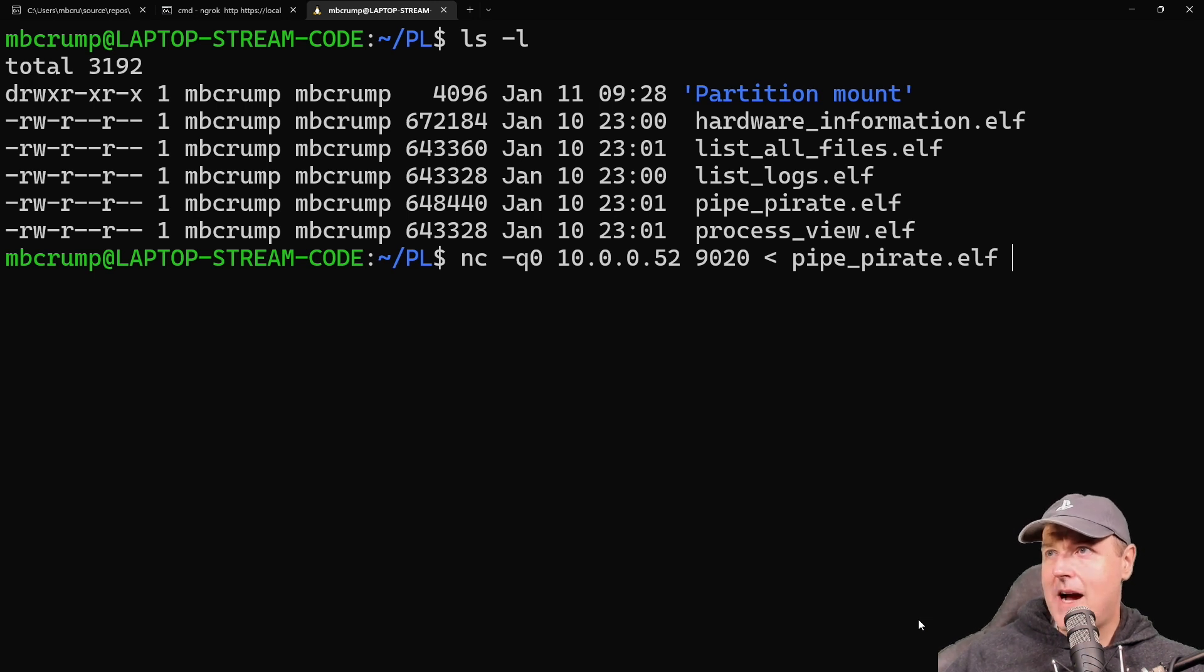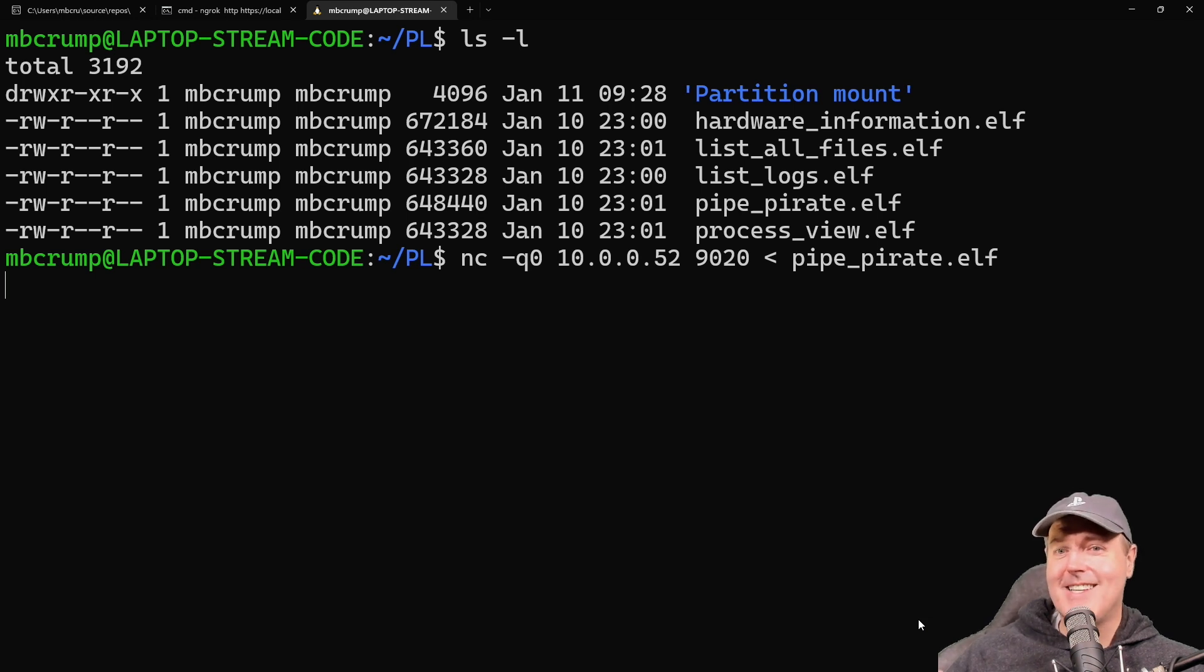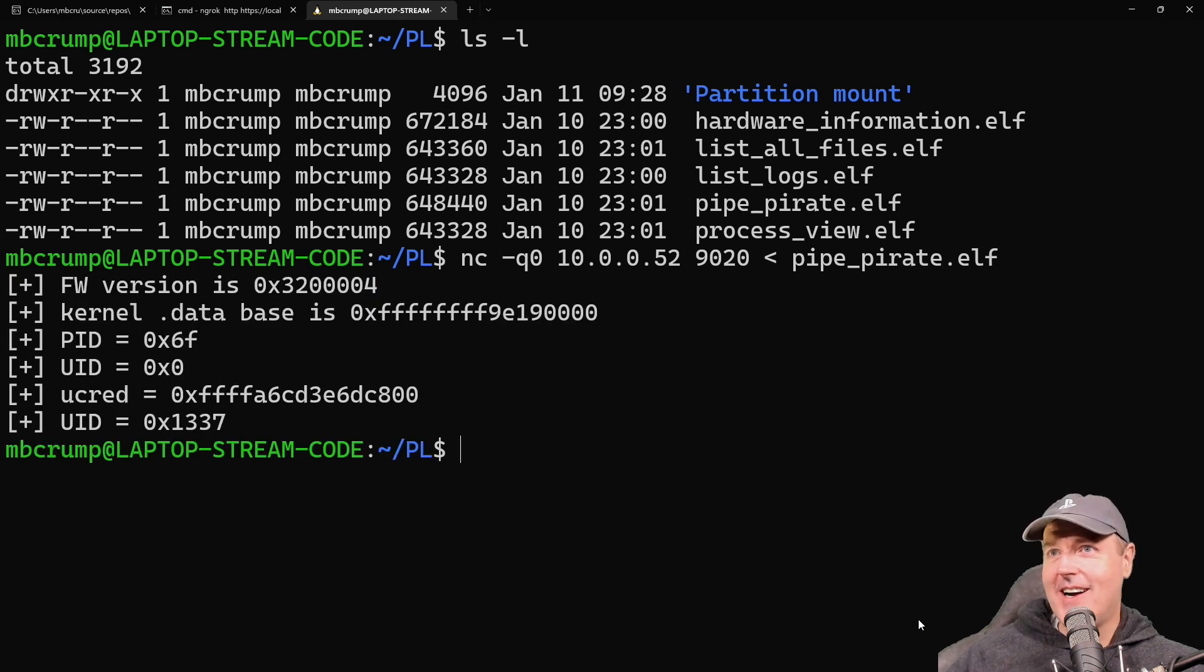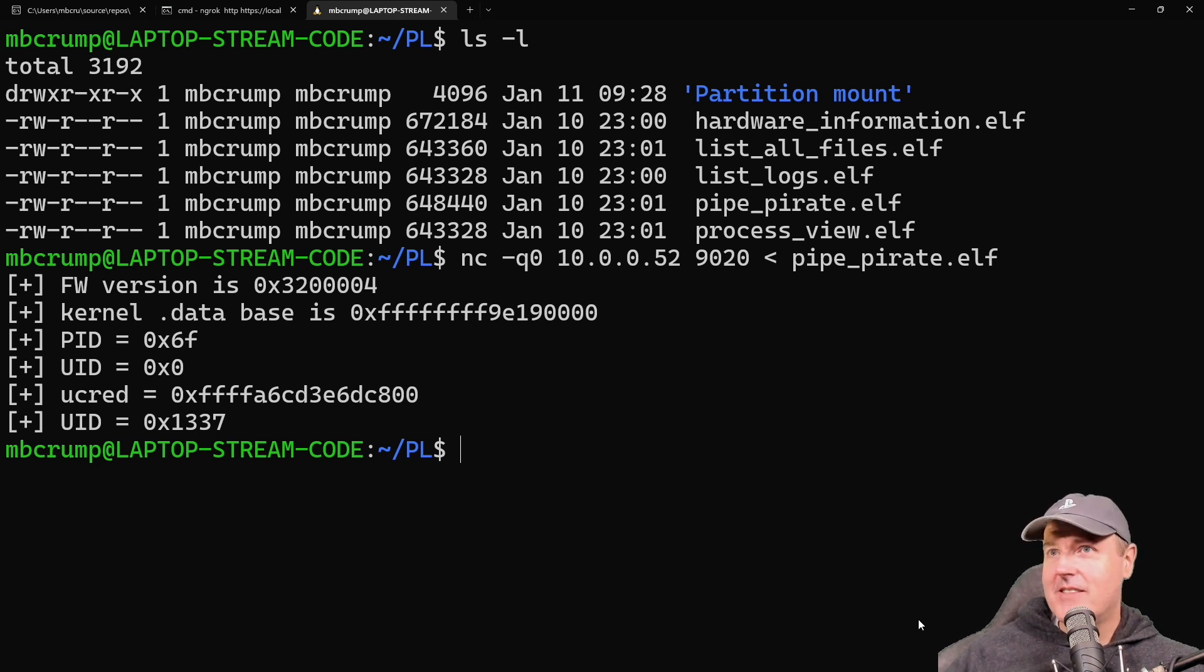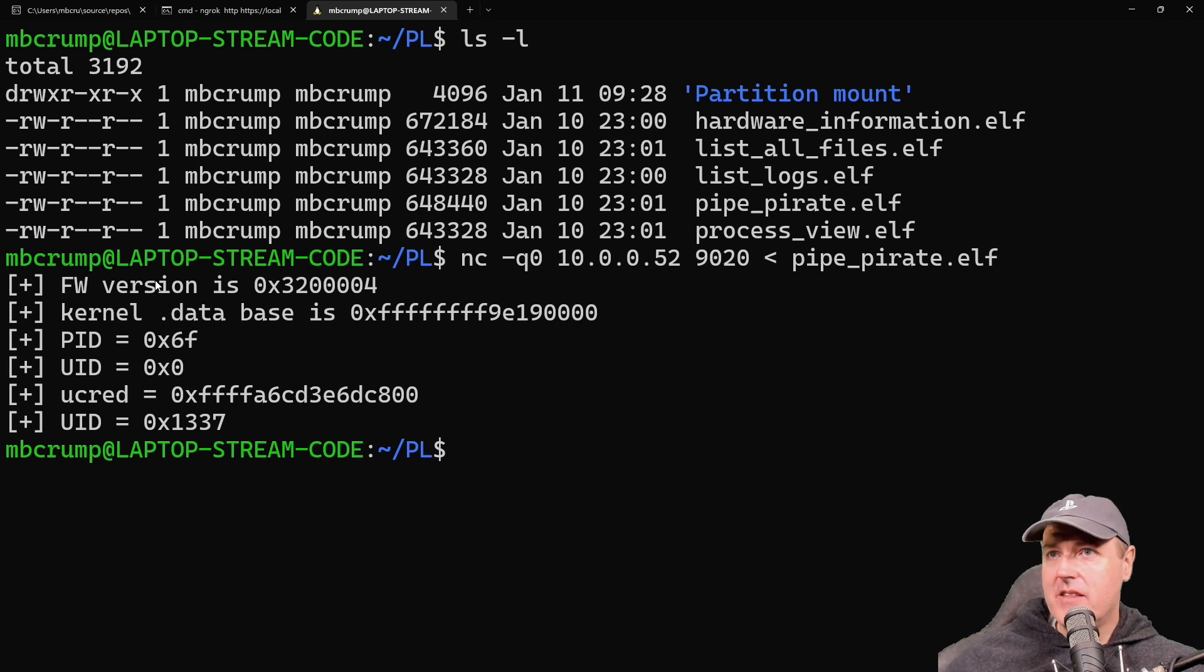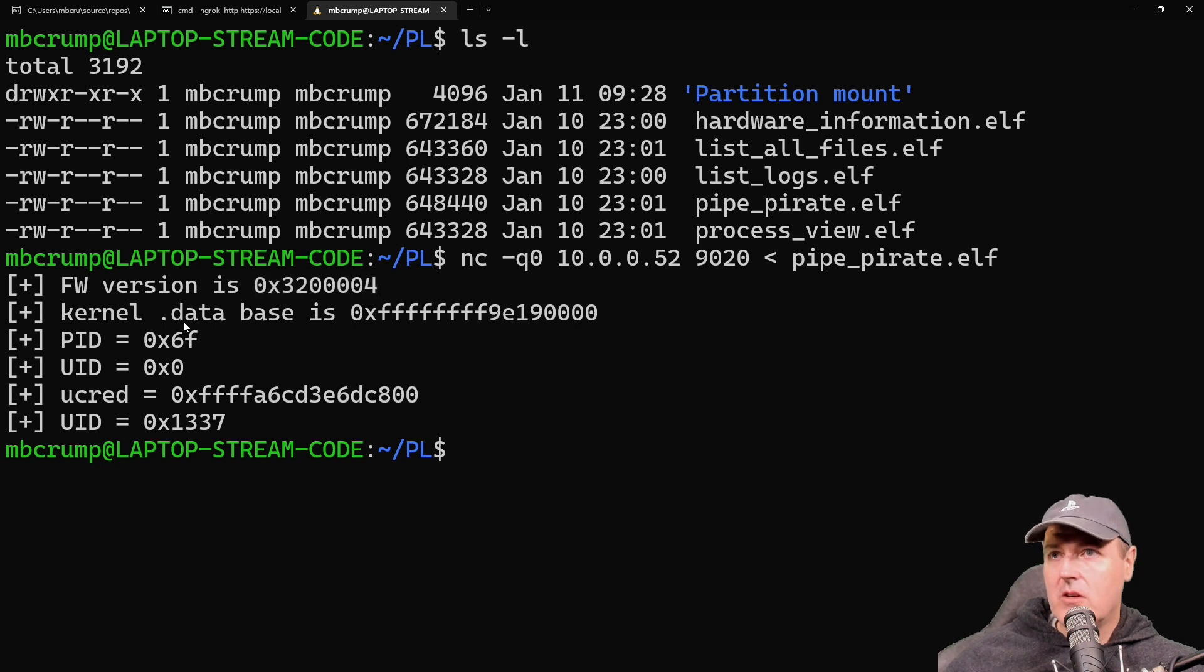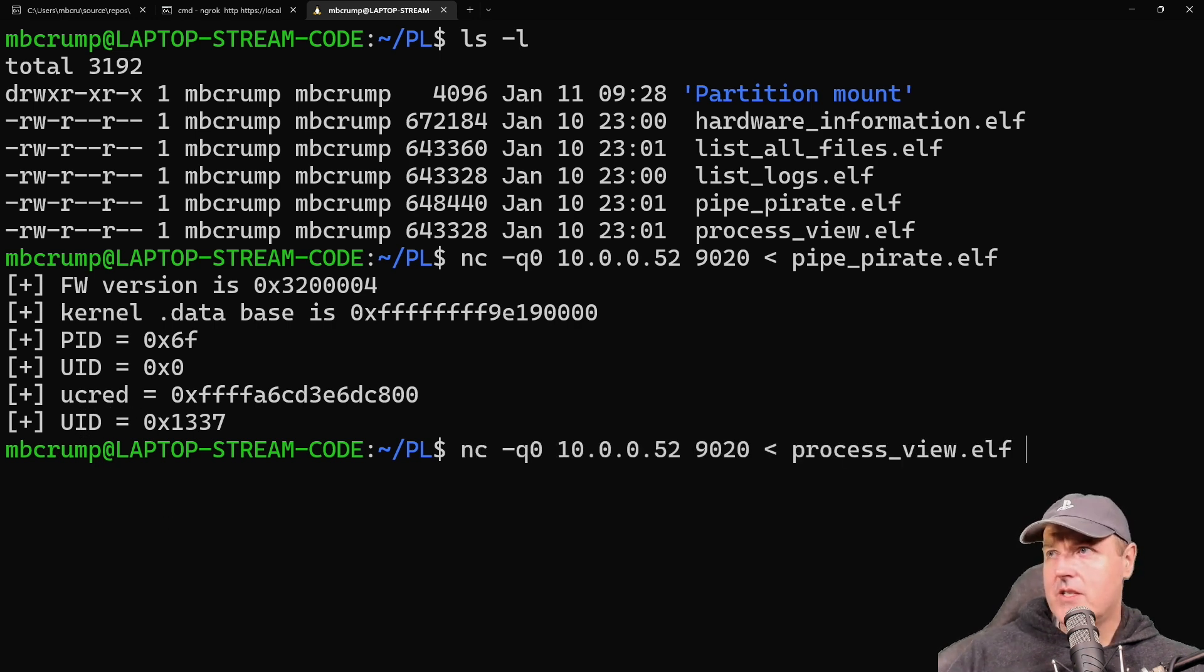The next one is pop_pirate, which I'm not sure what it does right now, so let's just try it. I trust anything from John, so you don't have to worry too much about running these. What we see here is the firmware version—this is 3.20 kernel.database.